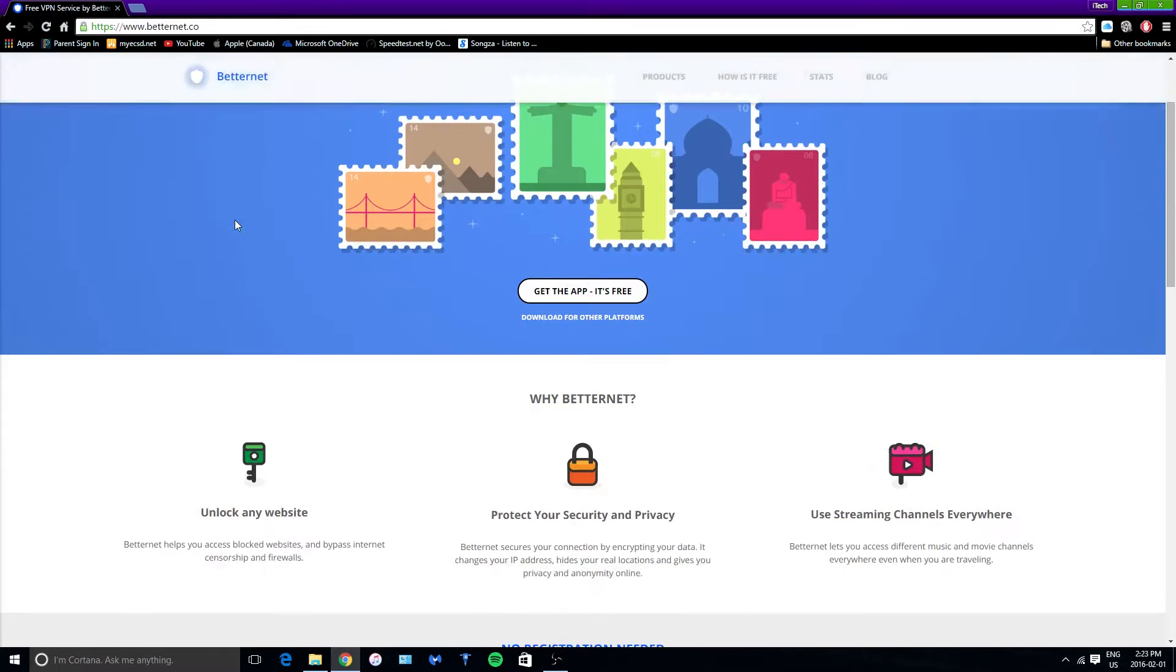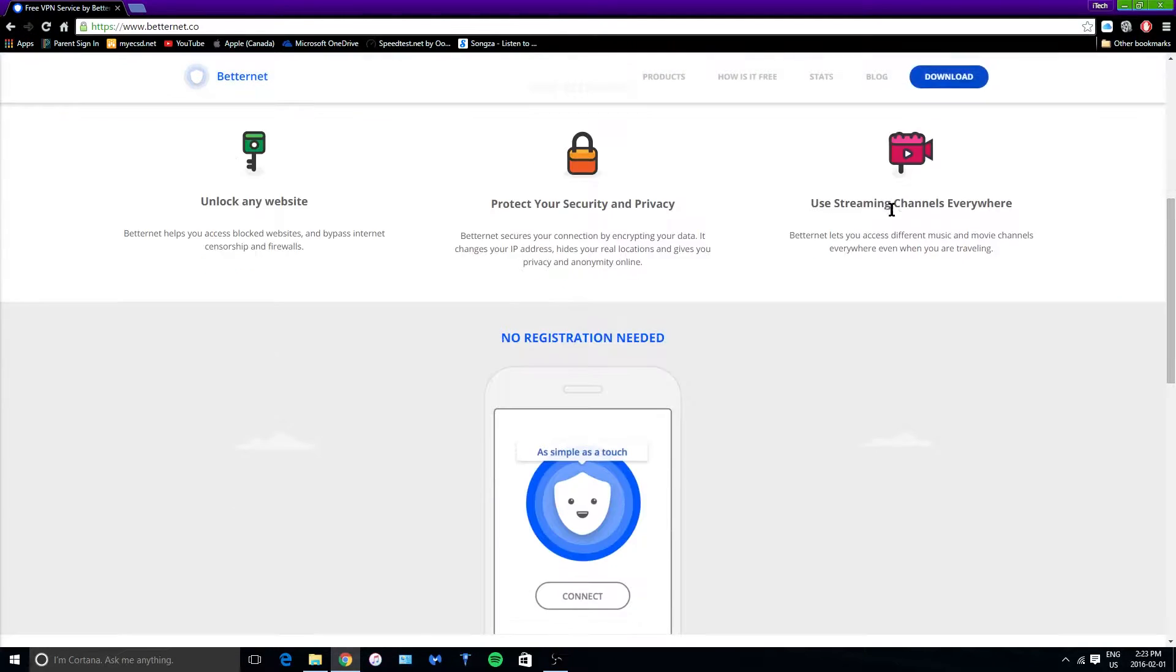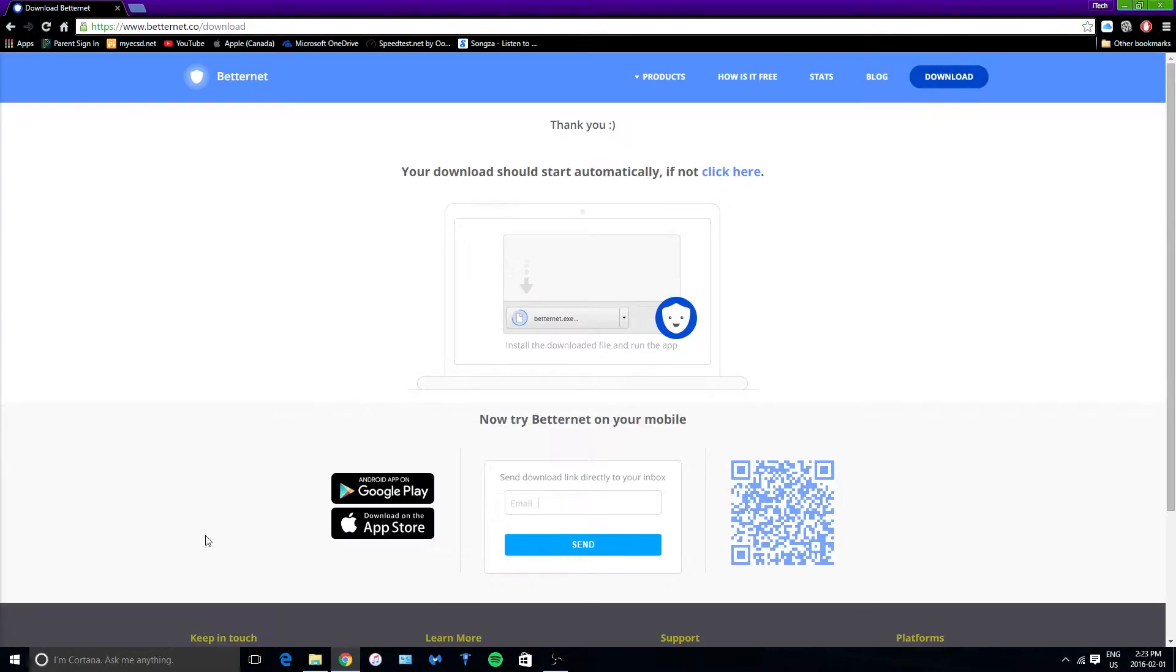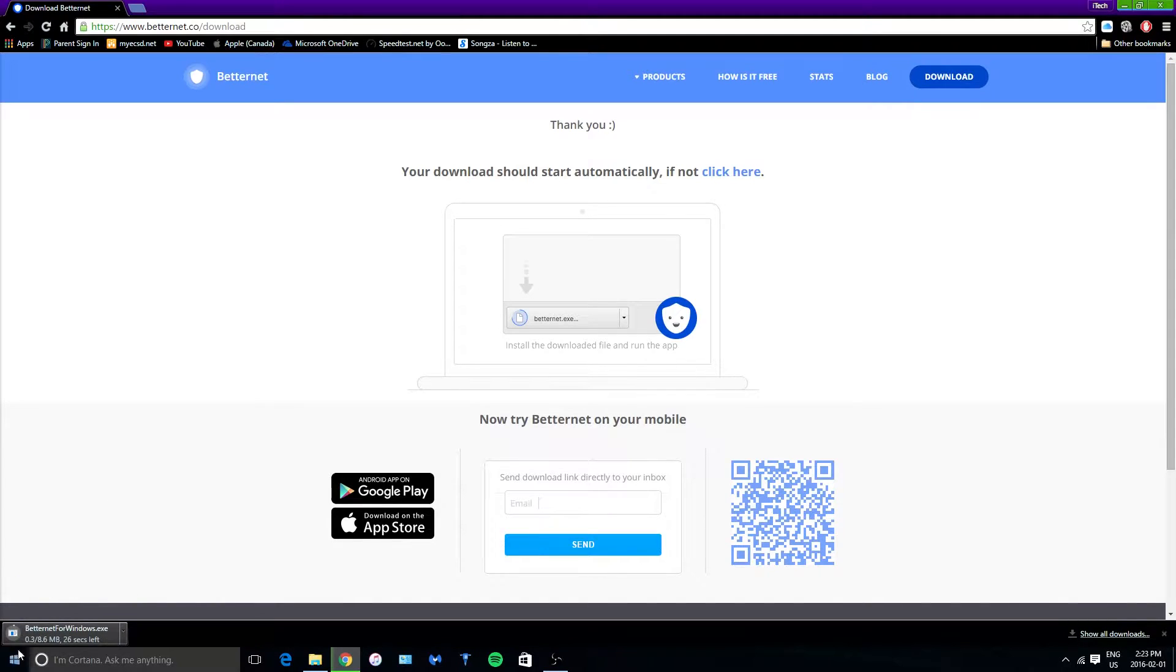So what you want to do is scroll down until you see the download button right here. You want to tap on it and the download should occur down here. I'll be right back once it's done downloading.